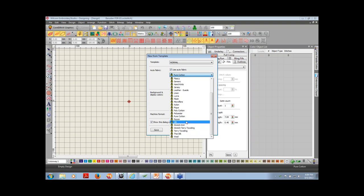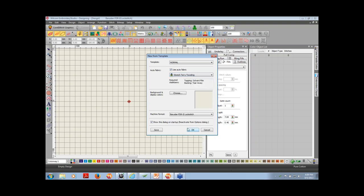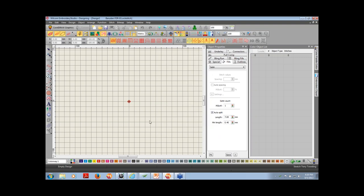There are various fabrics you can select based on what you're going to be sewing. It also tells you the recommended stabilizers, topping if any, and backing. You can also select your machine format from here. Once you choose your fabric assistant, you click OK and it brings you to the working screen.